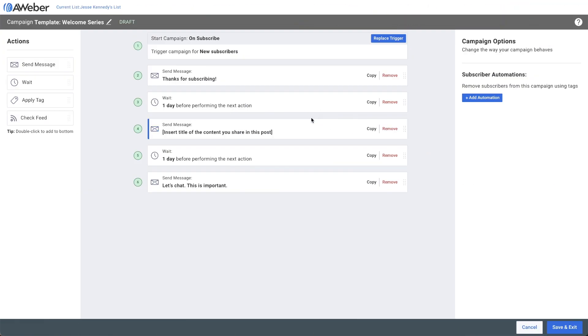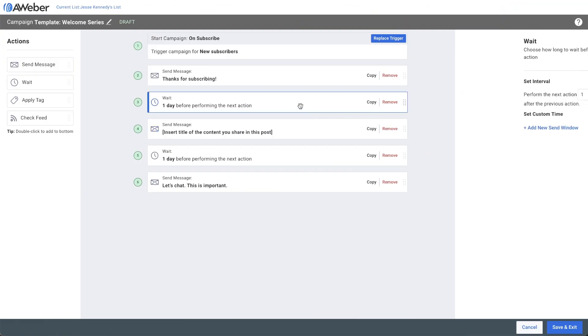By clicking on the interval card, you can change the interval by setting the wait time using minutes, hours, or even days.